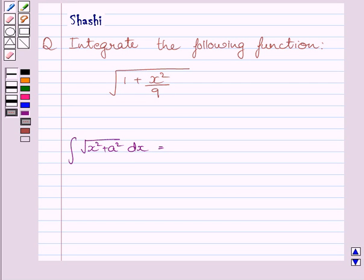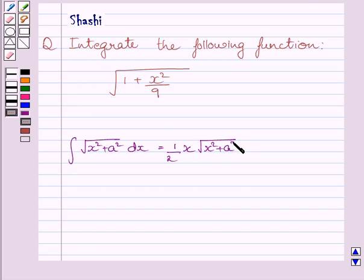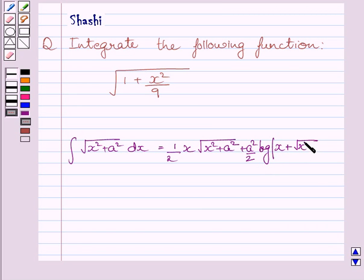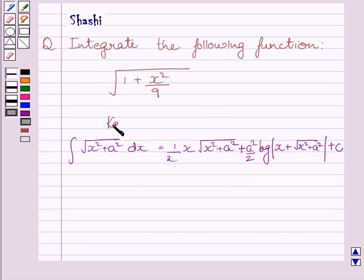First of all, let us understand that the integral of square root of x square plus a square dx is equal to 1 upon 2 times x multiplied by square root of x square plus a square, plus a square upon 2 multiplied by log of x plus square root of x square plus a square, plus c. This formula of integration is our key idea to solve the given question.